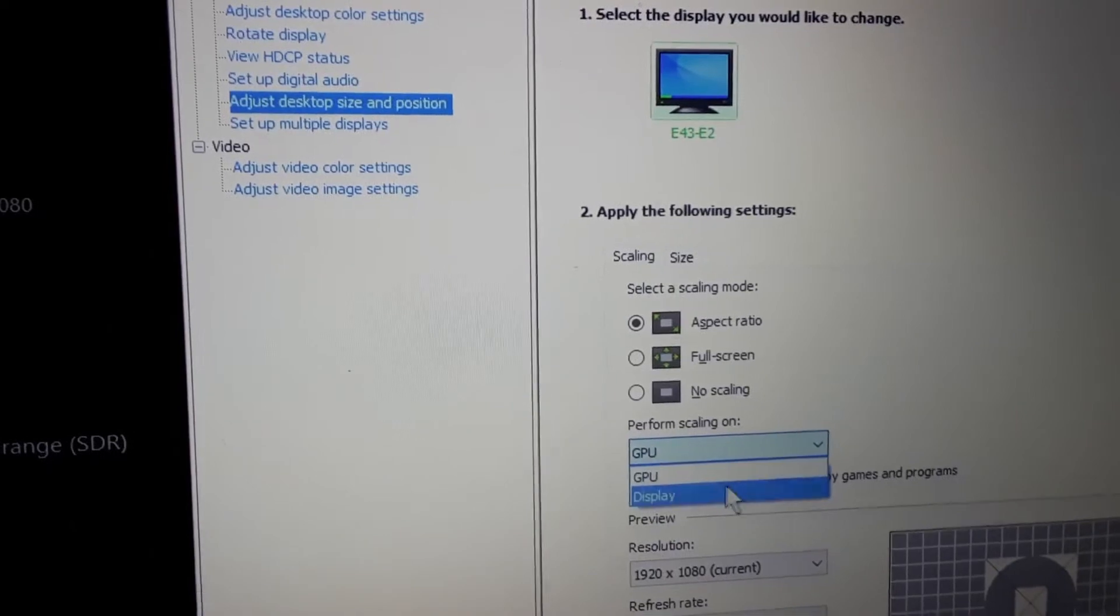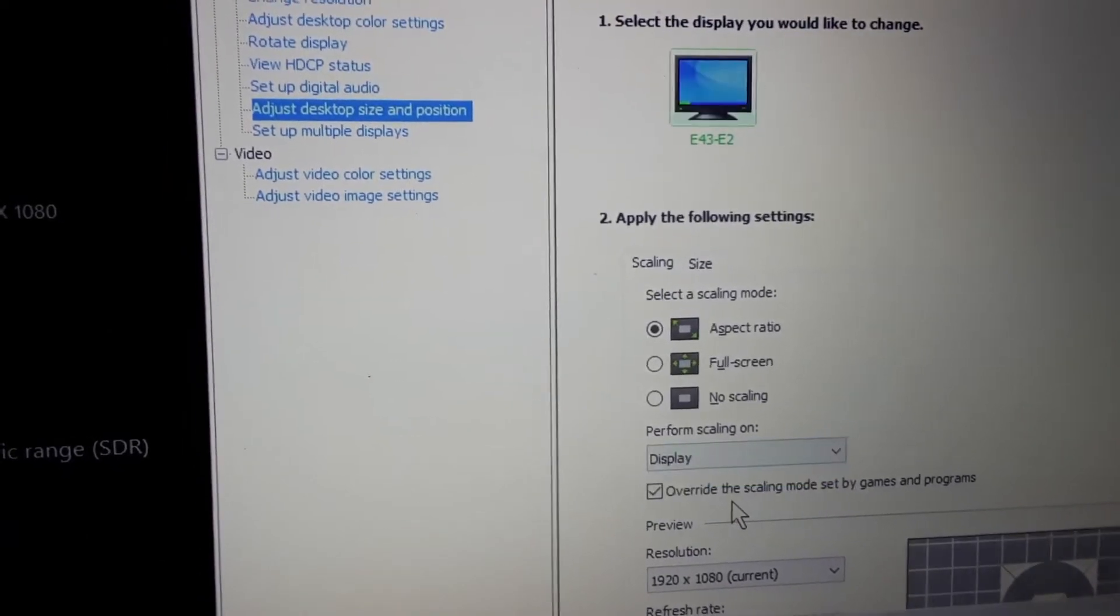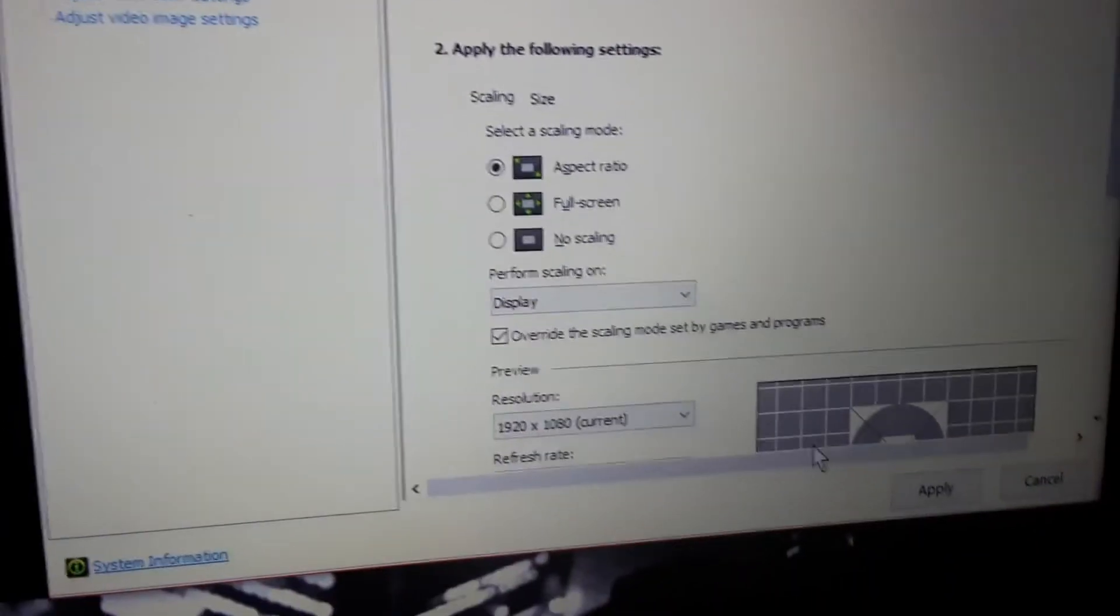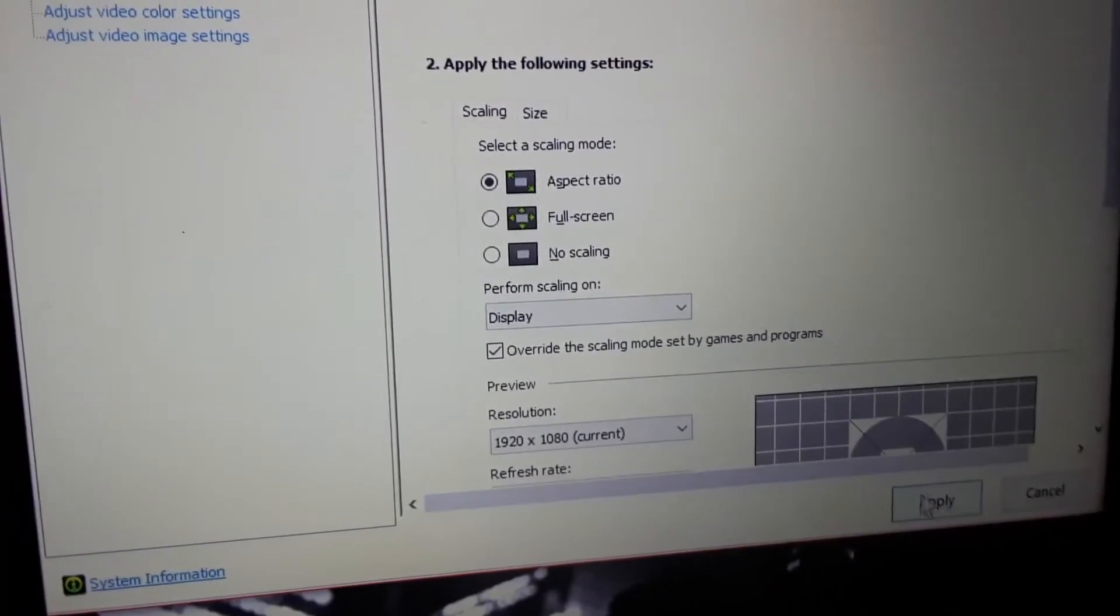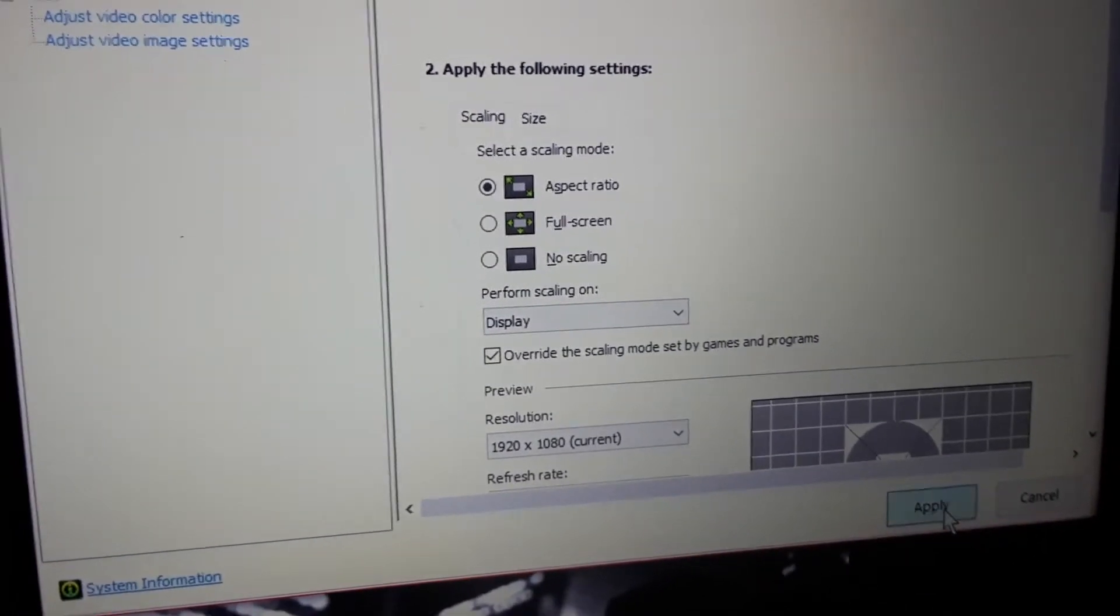Come over here. Click display. Click apply. Display actually cuts off.